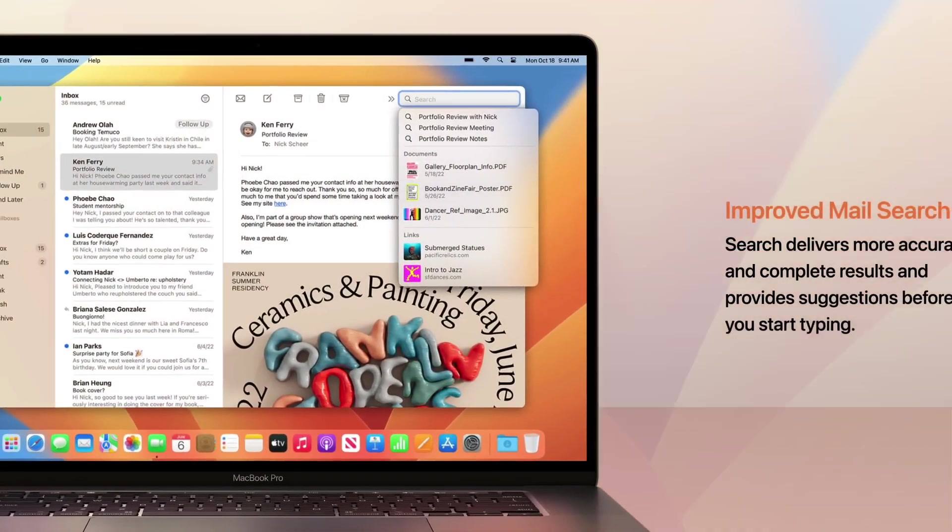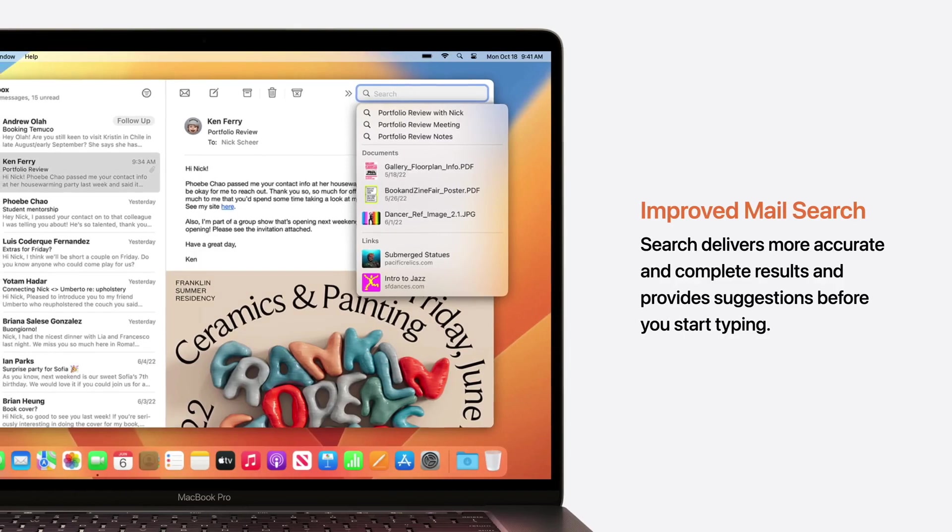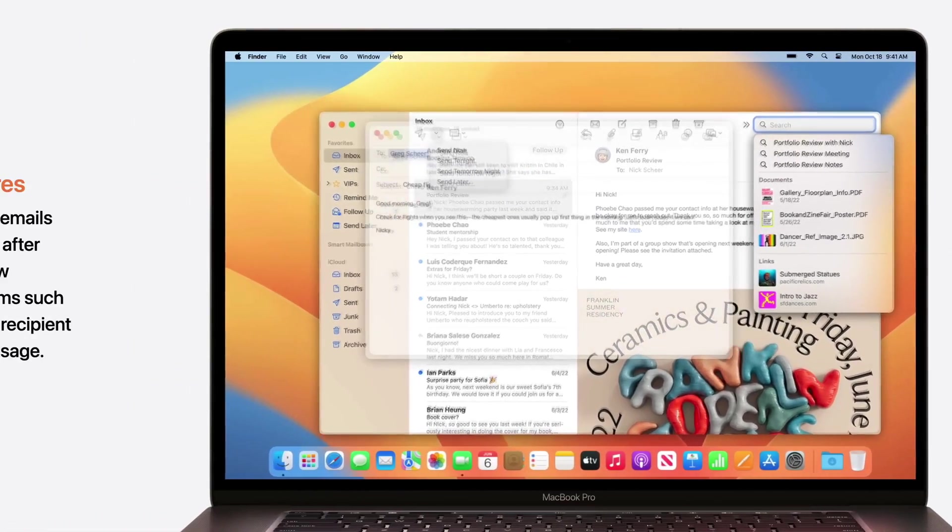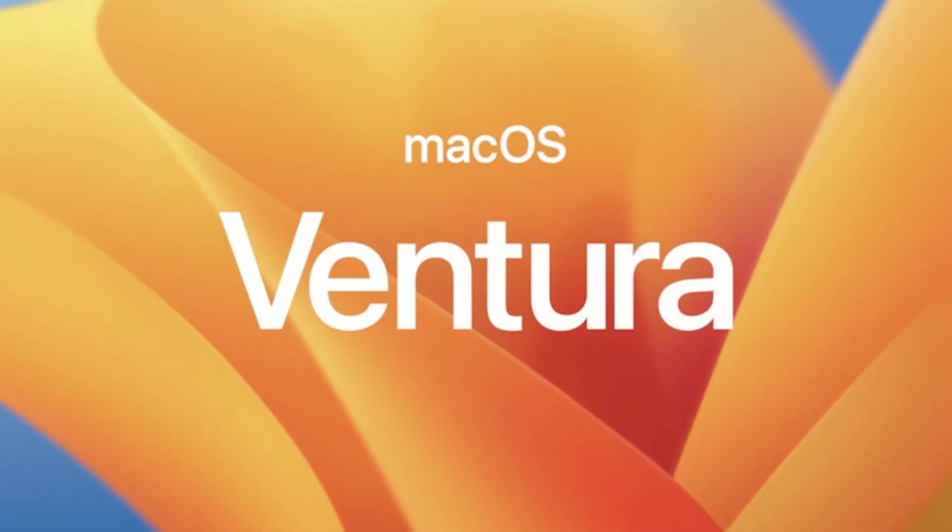This new OS brings a plethora of upgrades, with Apple claiming the full release will come in autumn this year. Here are all the vital differences between macOS Ventura and macOS Sonoma, so you know what to expect when it launches.